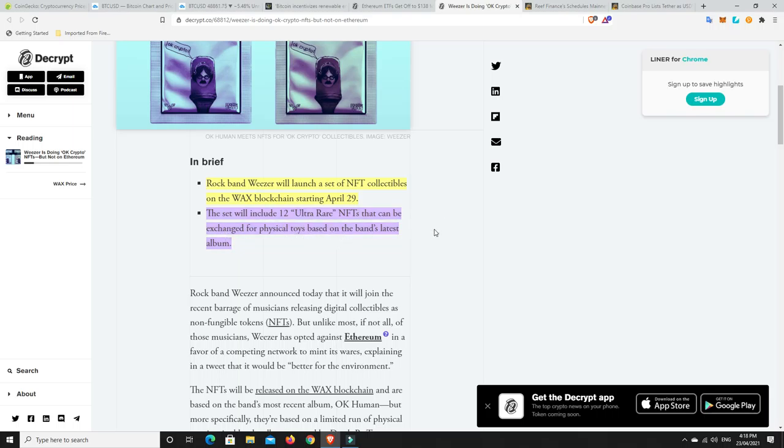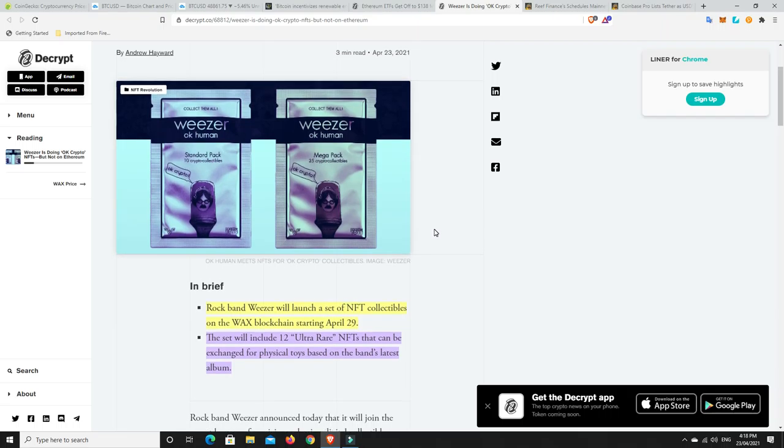Crypto collectibles based on physical toys inspired by its OK Human album will launch on the Wax blockchain next week. So again, not Ethereum where most people would think it's going to go. Rock Band Weezer will launch a set of NFT collectibles on the Wax blockchain starting April 29th. That's not too far away. The set will include 12 ultra-rare NFTs that can be exchanged for physical toys based on the band's latest album.